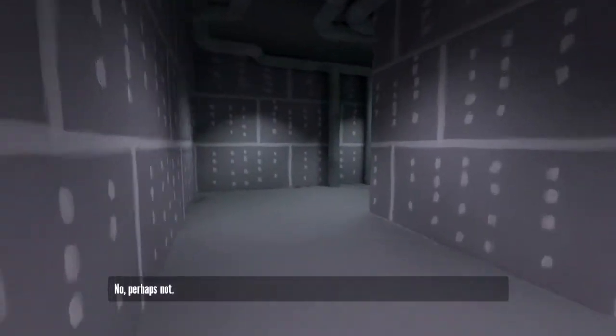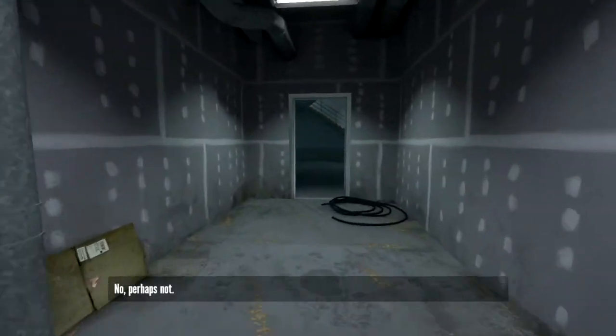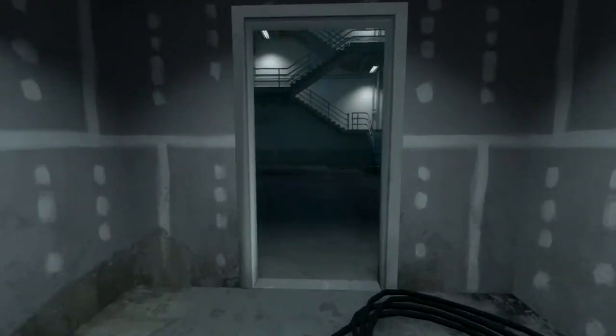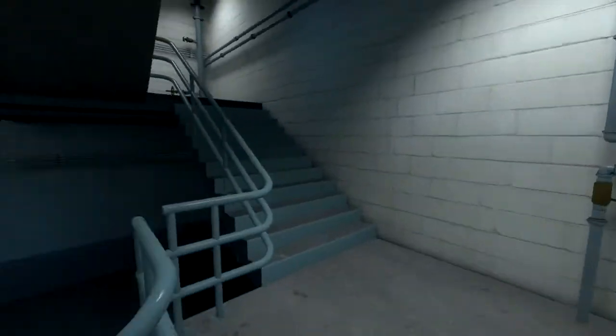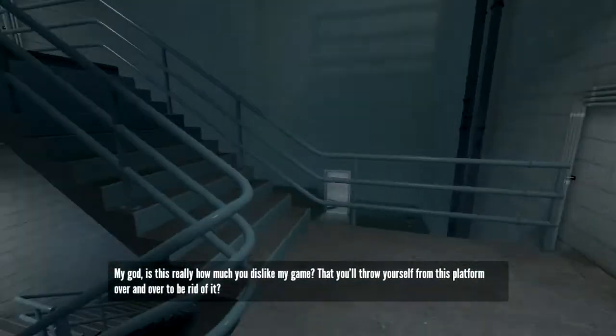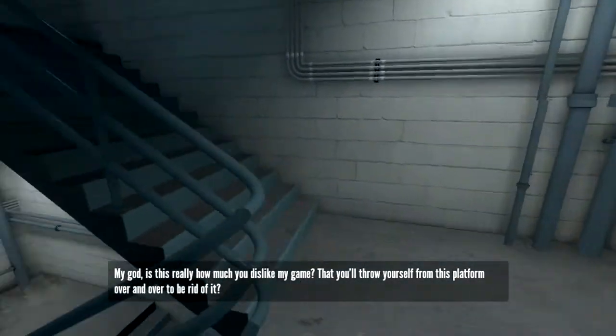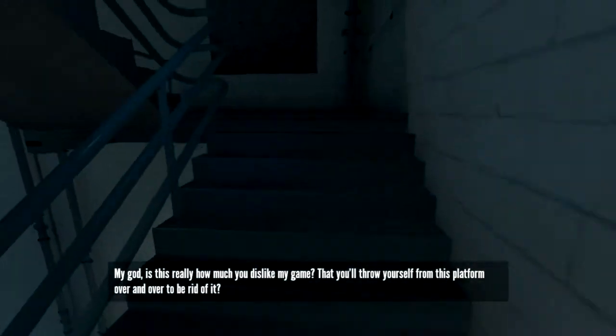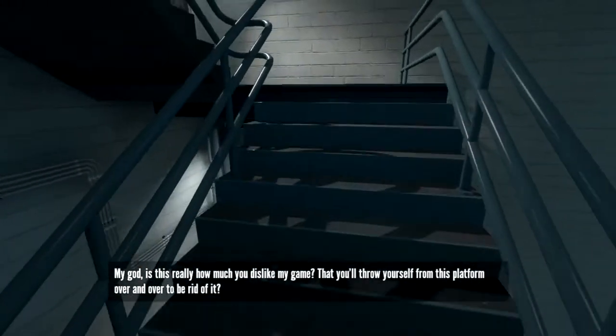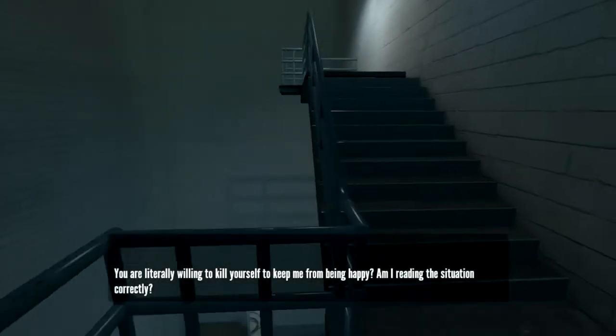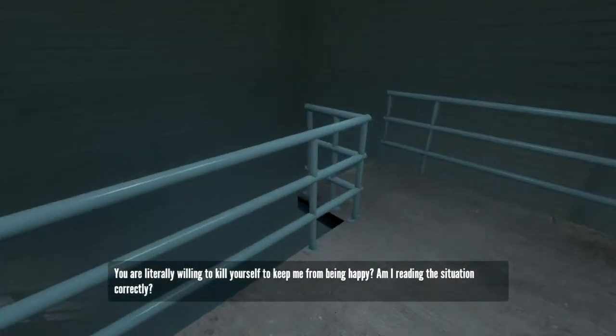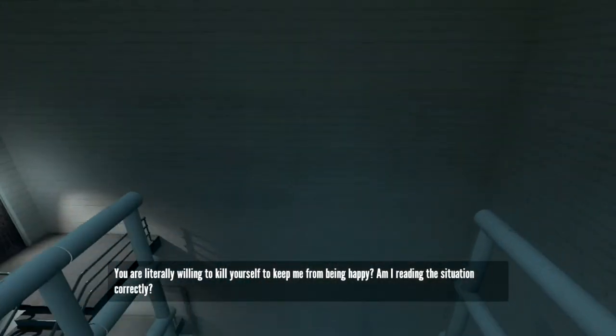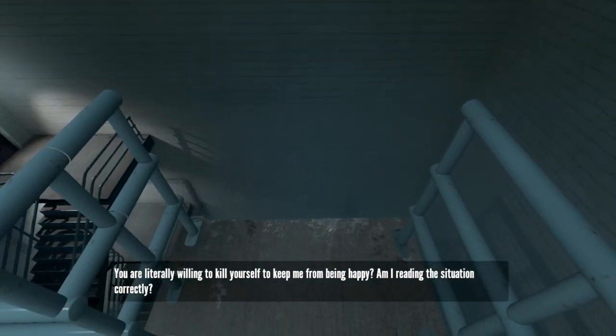No. Perhaps not. My God. Is this really how much you dislike my game? That you'll throw yourself from this platform over and over to be rid of it? You were literally willing to kill yourself to keep me from being happy. Am I reading the situation correctly?